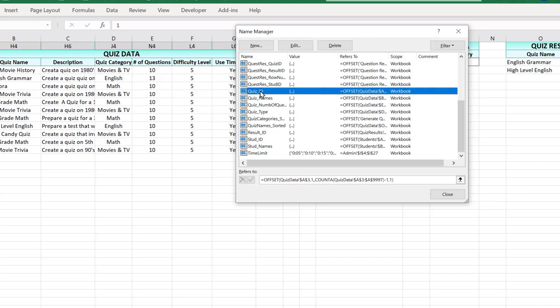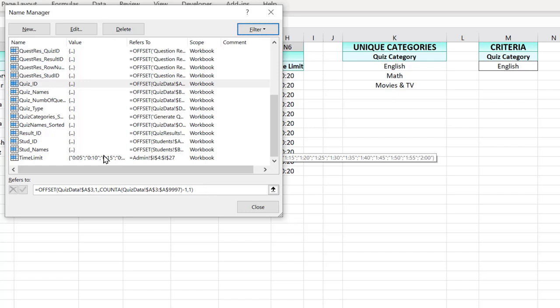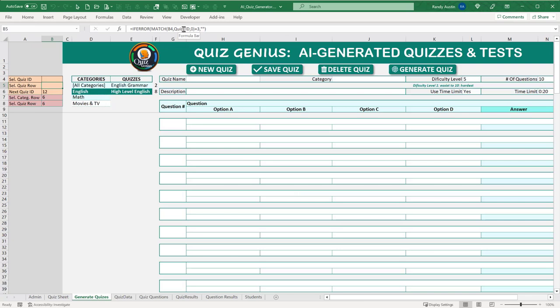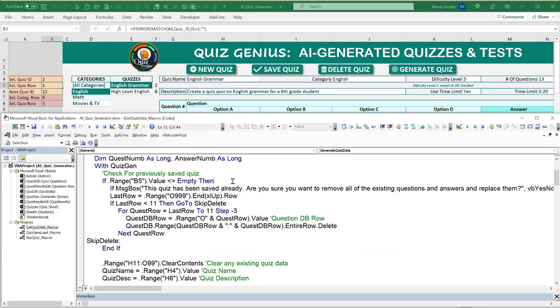We use a named range called 'language' to get the quiz language from the admin. If the language is not English and not empty, we append to the prompt: 'Please make sure responses are in [language].' This means we can get quizzes in any language — Spanish, German, French, or whatever is specified. Then we define api_key from D4, model from D5, and temperature from D6.